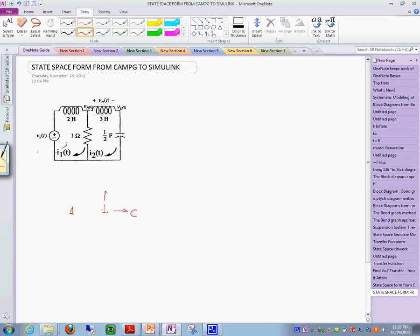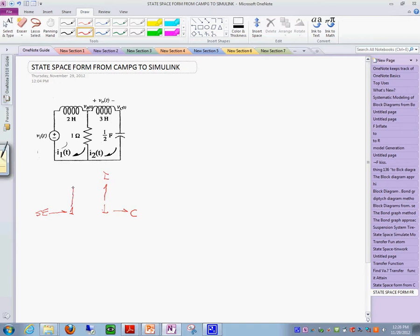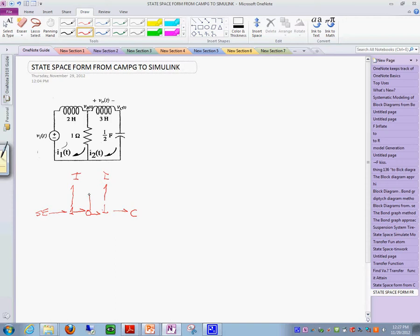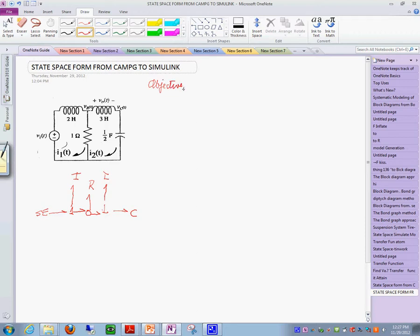Here's the model that we are going to use in the example. First of all, the bond graph model. This is the C element, we have the I element over here, a voltage source, a C on this side, and this I element also. In the middle you have this zero junction.